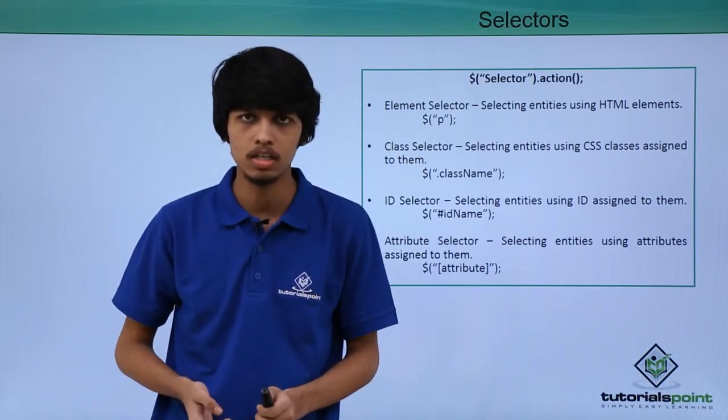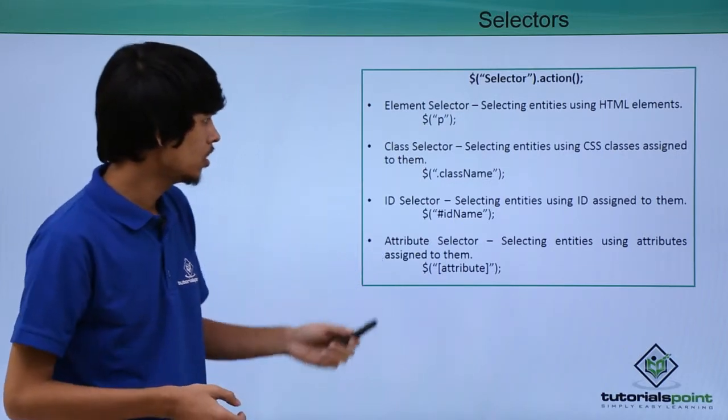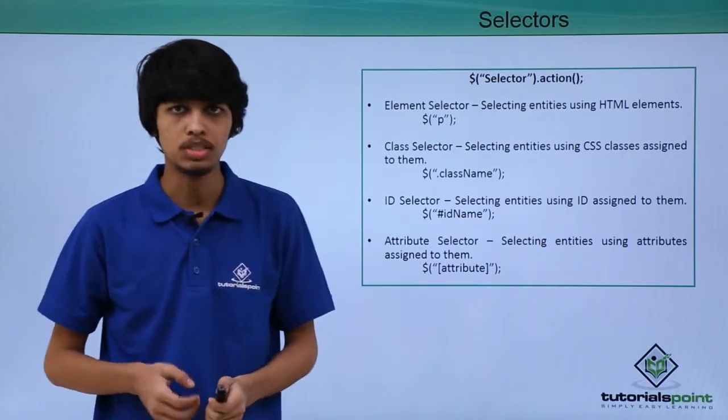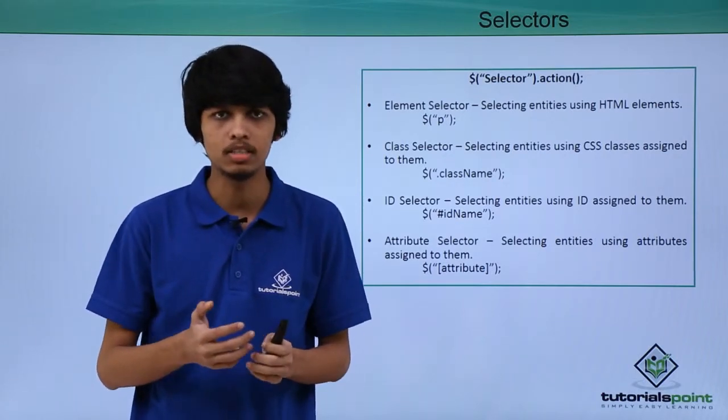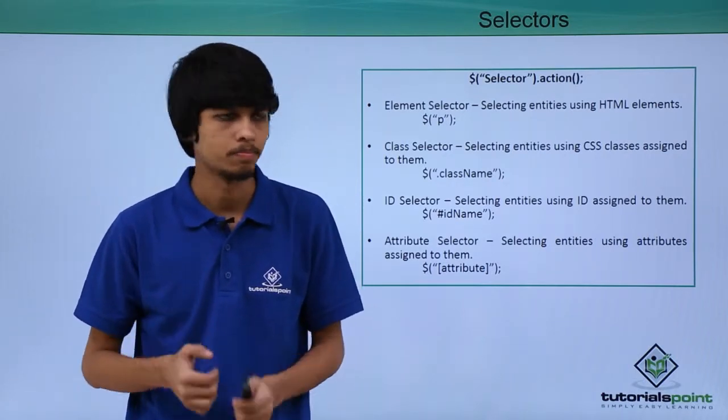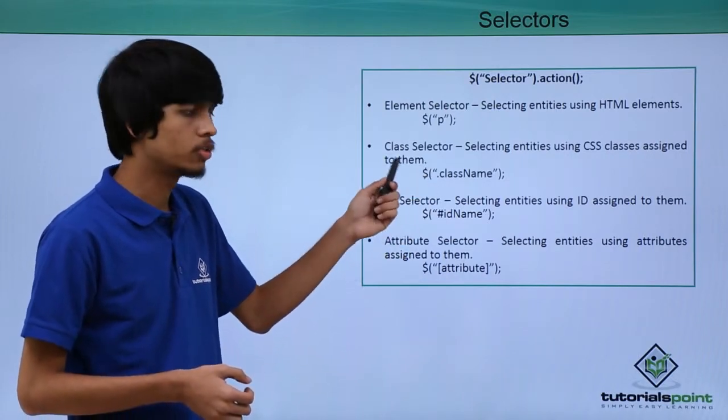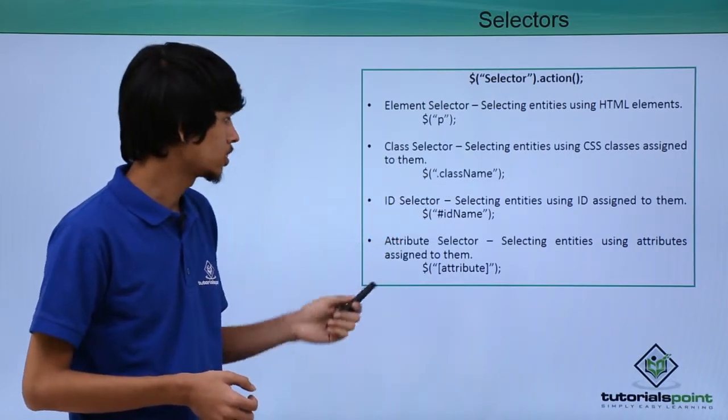Next one in the list is class selector. We can use class selector to select elements based on the classes assigned to them. Like here, we can use dollar sign followed by dot followed by class name.